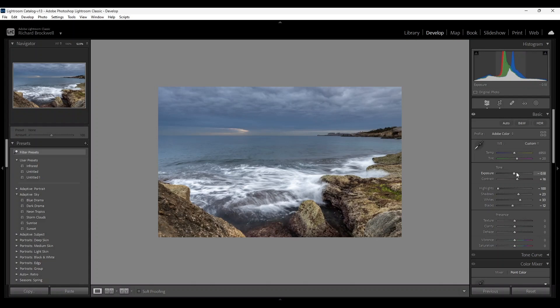As for the white balance, I'm going to reduce the temperature. Okay, I'm going to reduce slightly the tint also. Okay, great.